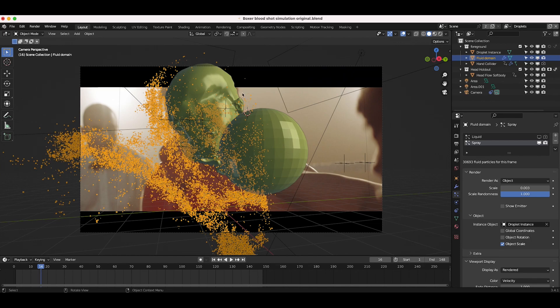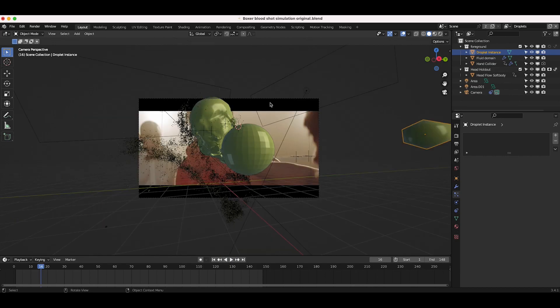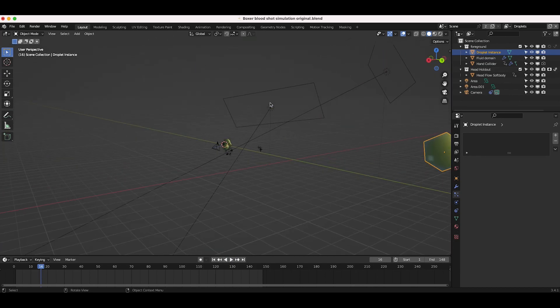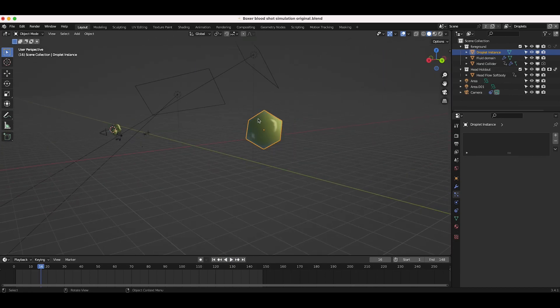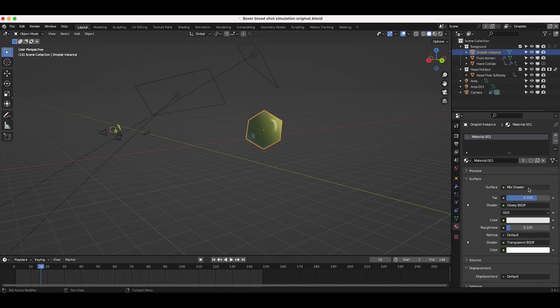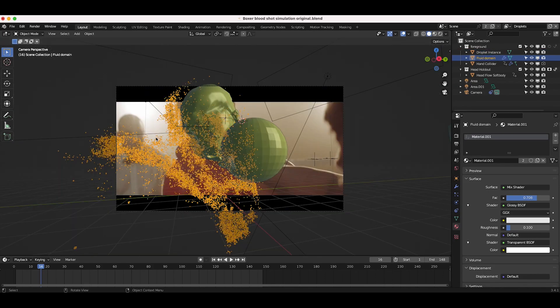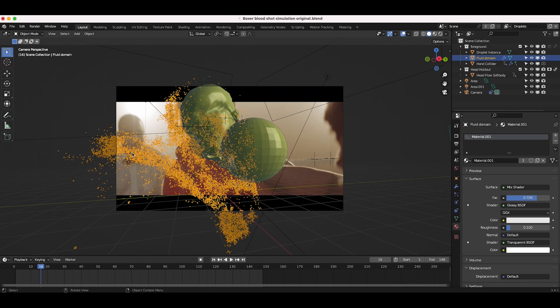So after baking our fluid particles, I've just created a very basic droplet instance here, which is just a simple icosphere, as you can see here. And I've just added a very basic material here mixing between a glossy and a transparent BSDF shader. Pretty basic little droplet with just an icosphere here. And I've just instanced this droplet as the spray particle over our fluid simulation. So all of these little individual droplets are just that particle instanced over and over again at various sizes and randomness for a little bit more realistic result.